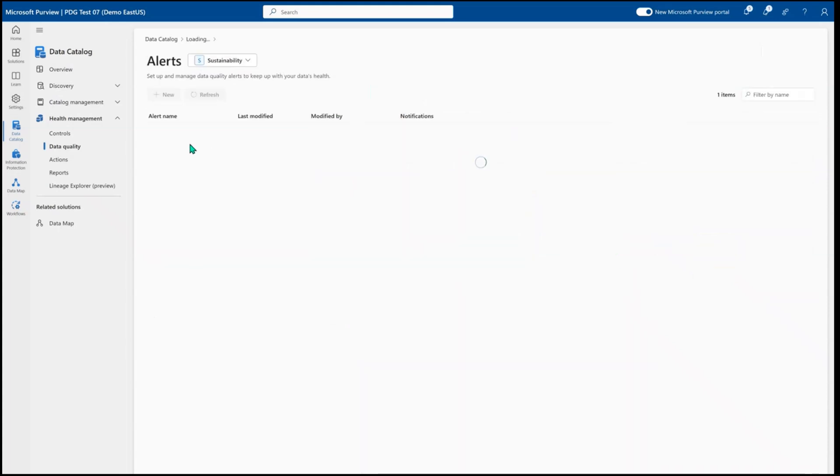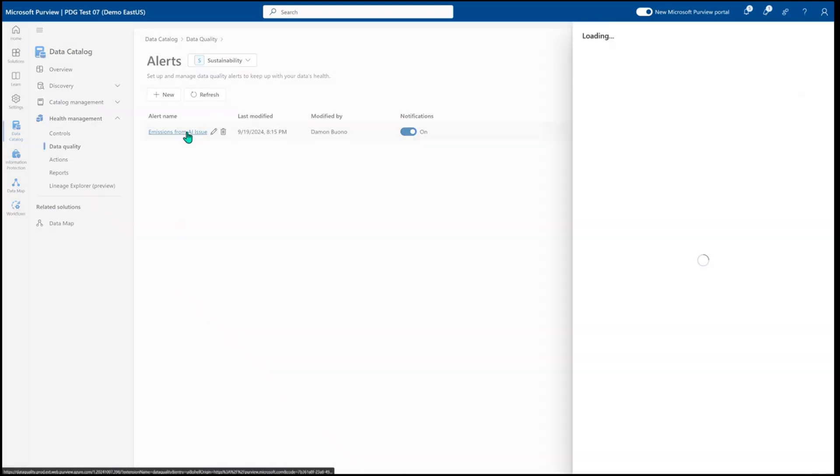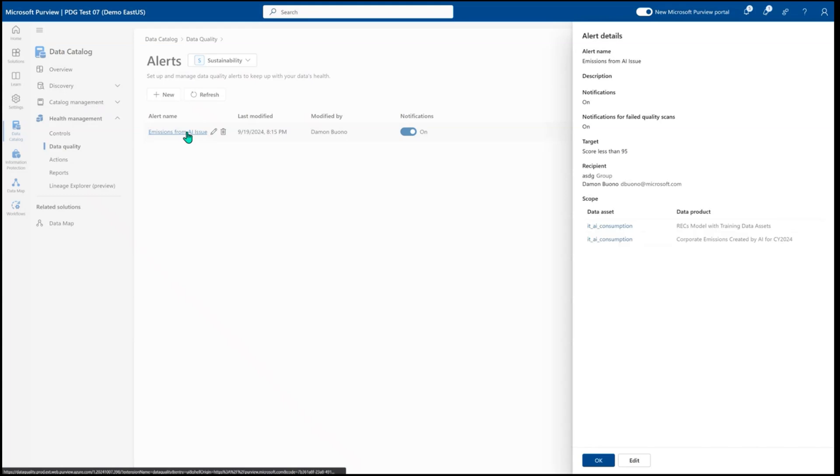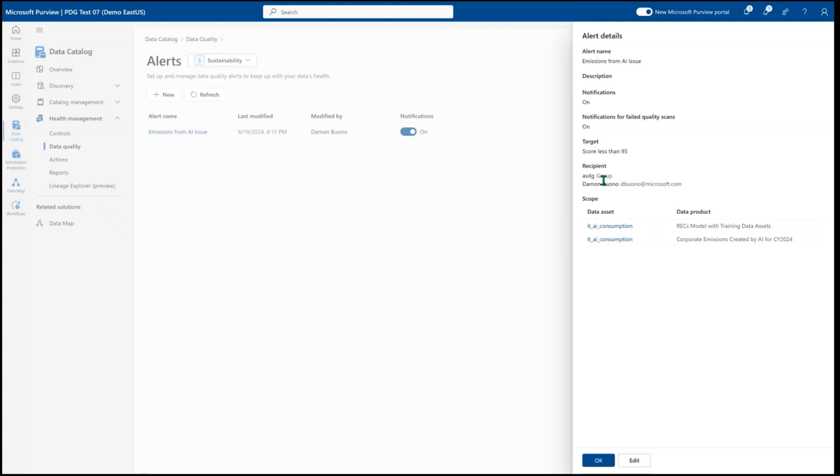So here I already have some scheduled scans running. I'm going to build an alert that says anytime my score dips below a 95, I need to see and be notified that something's gone wrong with my data quality and here are the people I want to contact. And I can scope this to the specific assets that I care most about so that way anytime there's an issue with my data quality, I'm being appropriately notified and go take action.